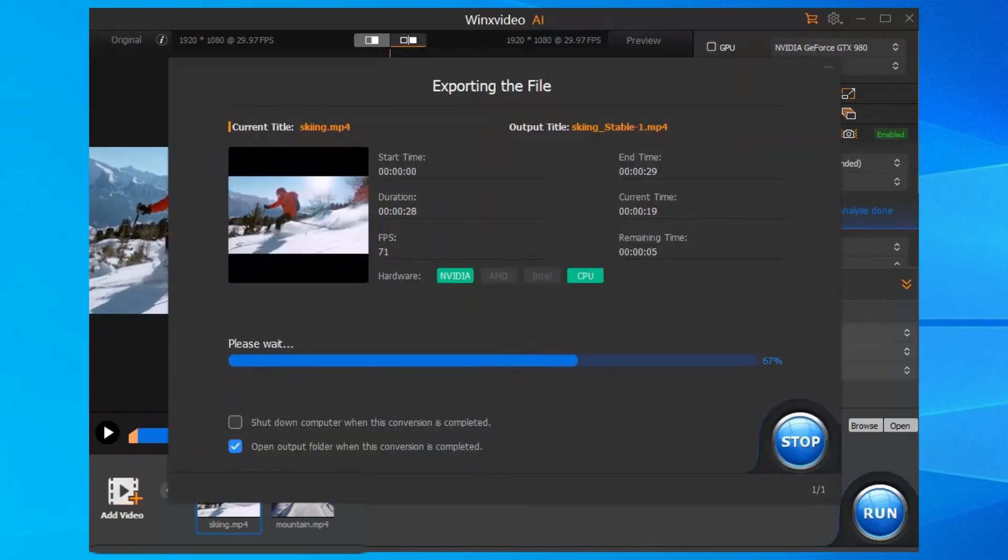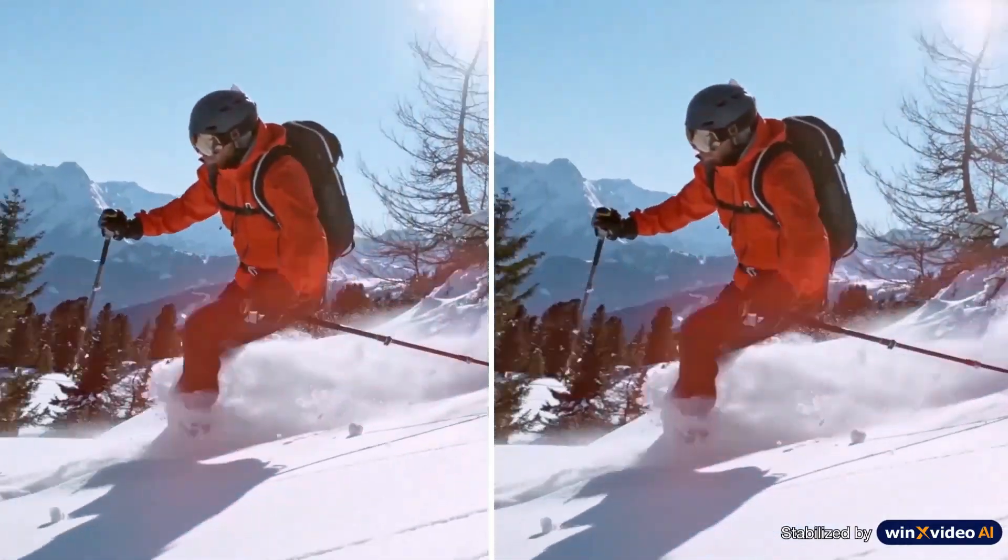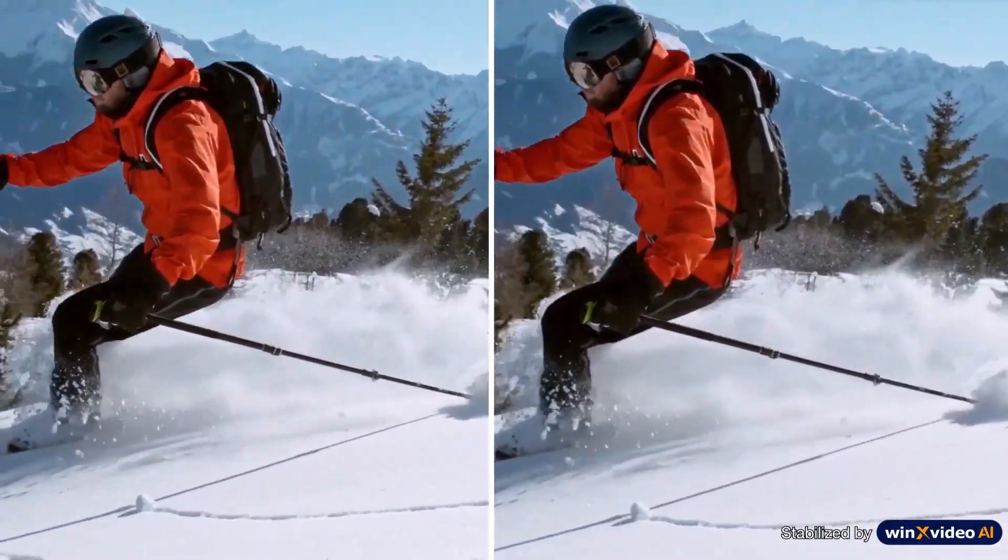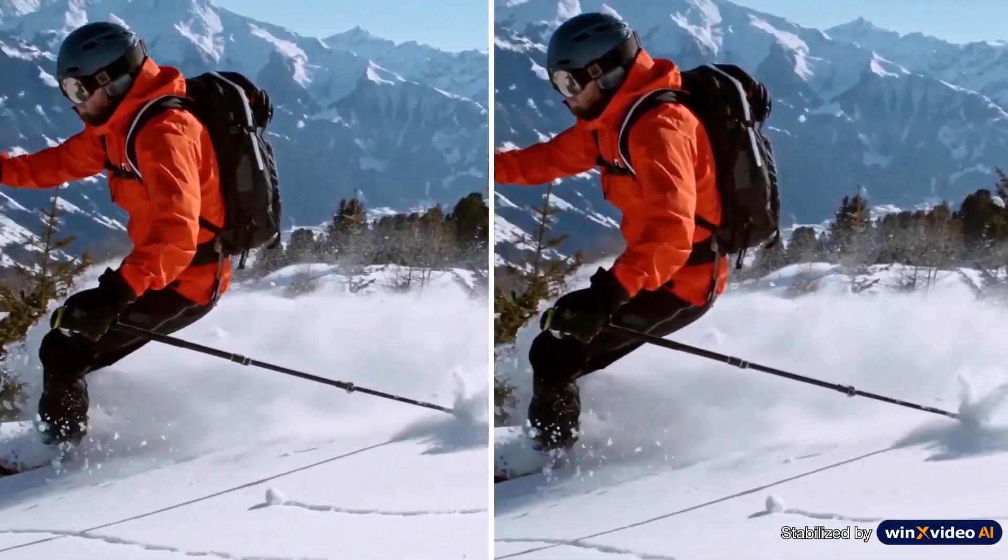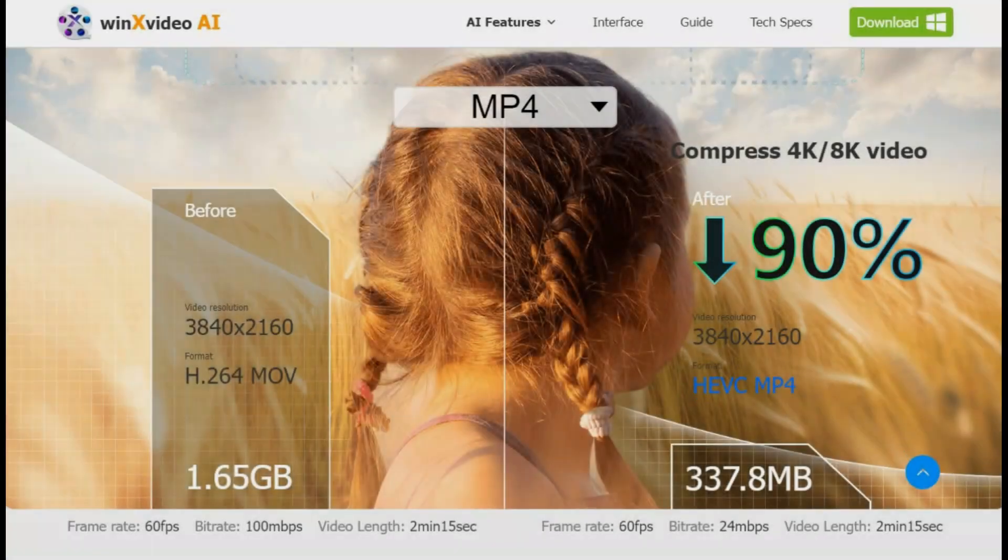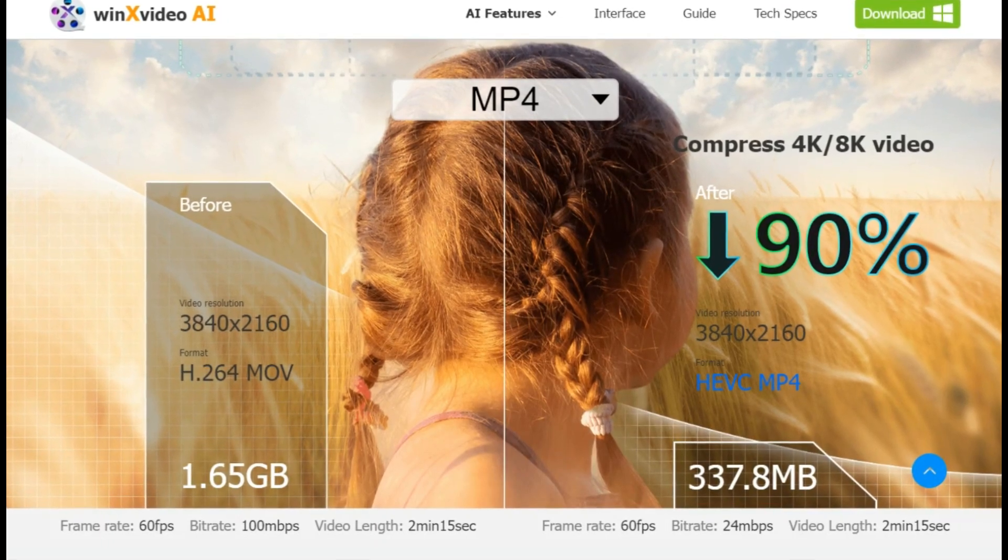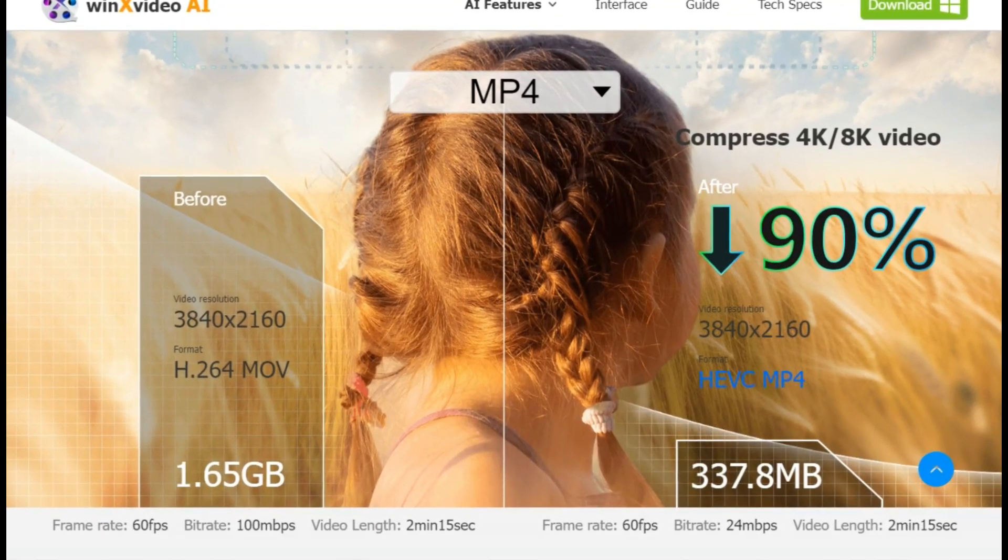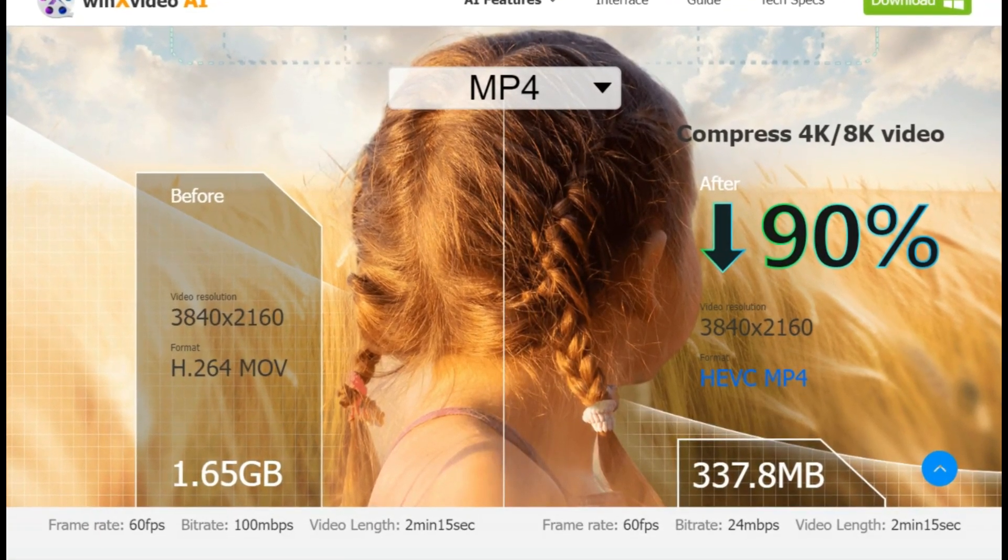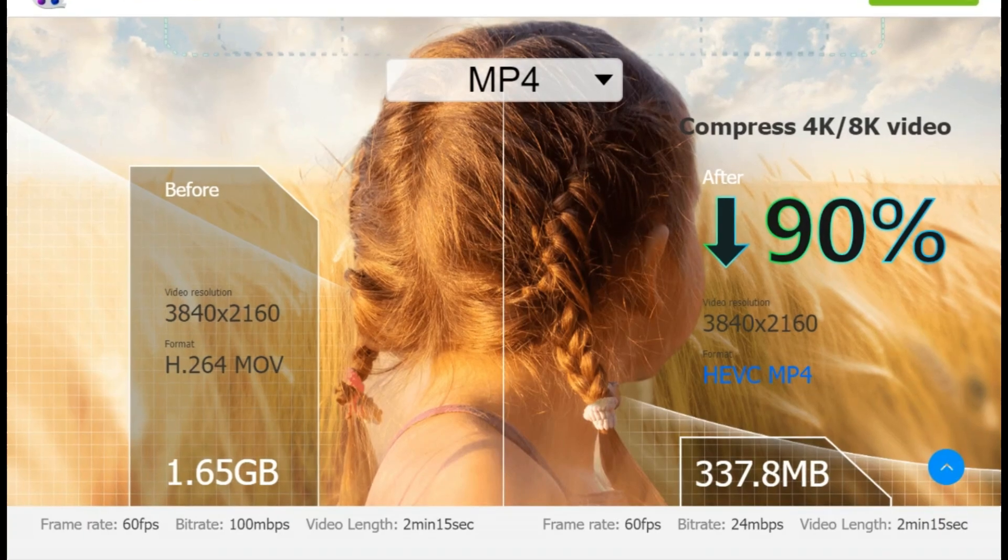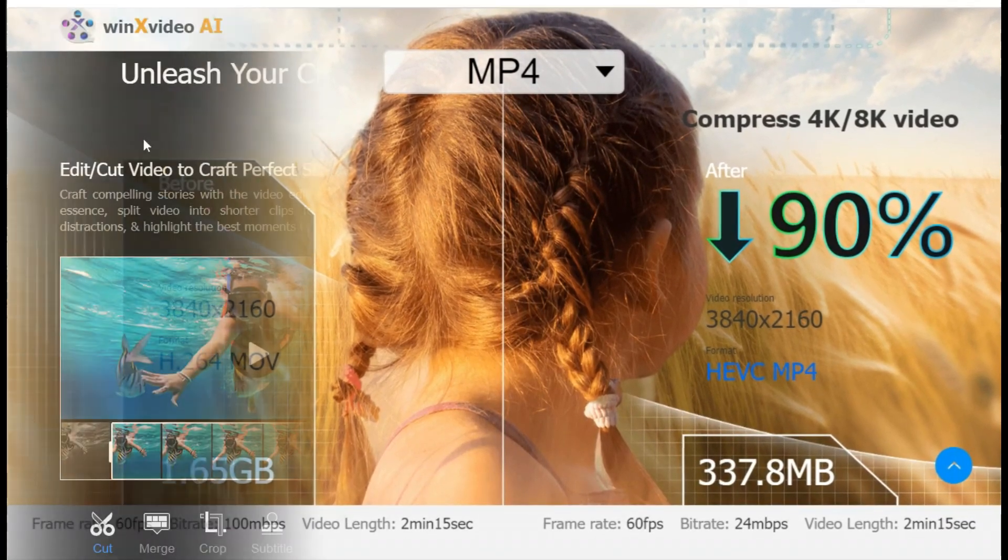Winx Video AI makes it easier for viewers to enjoy clear, stable video without the distraction of shaking. Additionally, you can compress video from gigabytes to megabytes effortlessly, achieving up to a whopping 90% reduction in size without compromising quality.